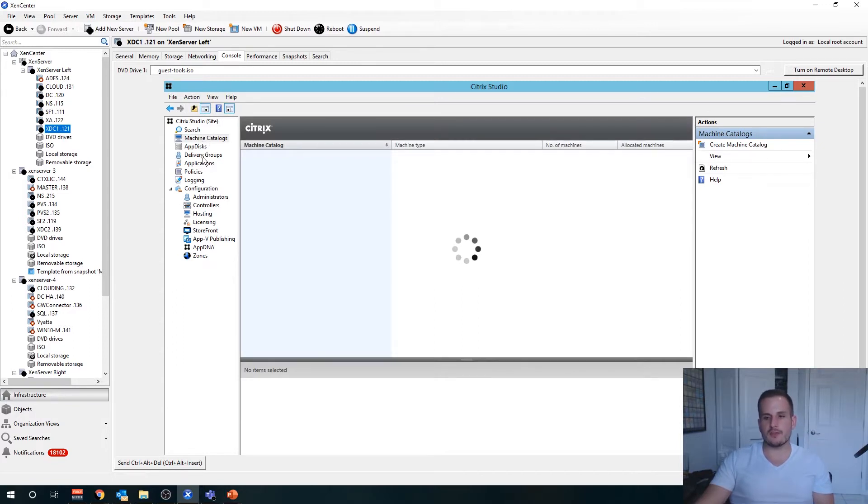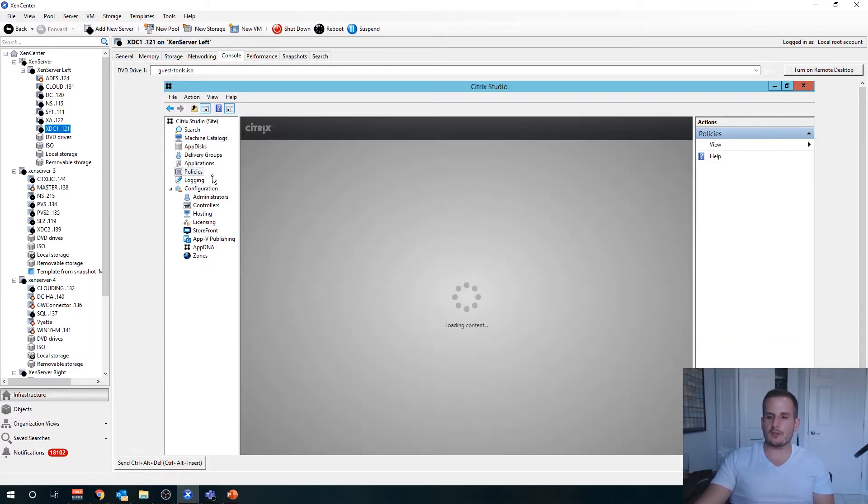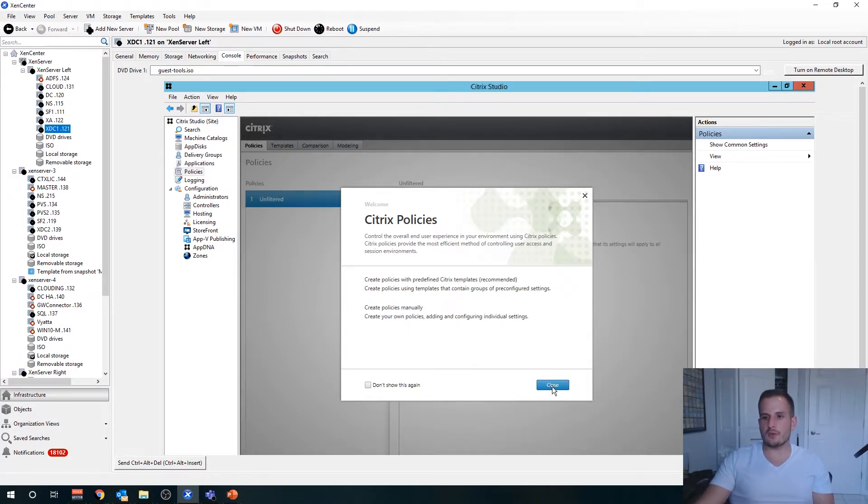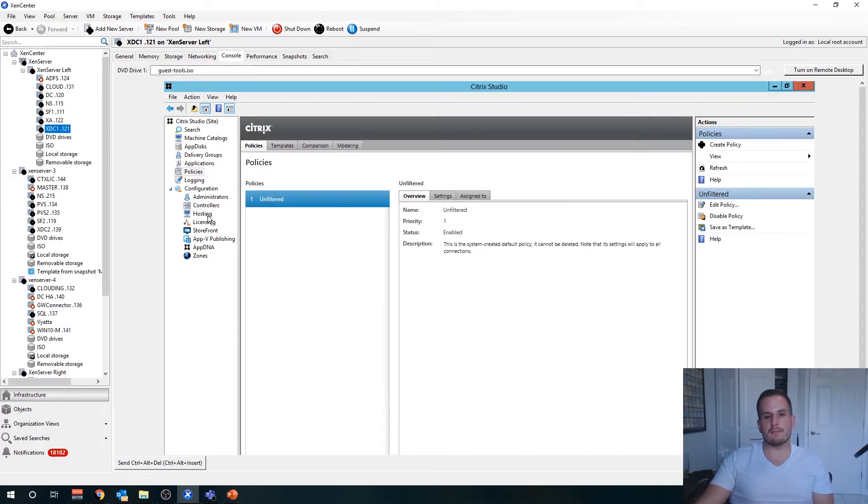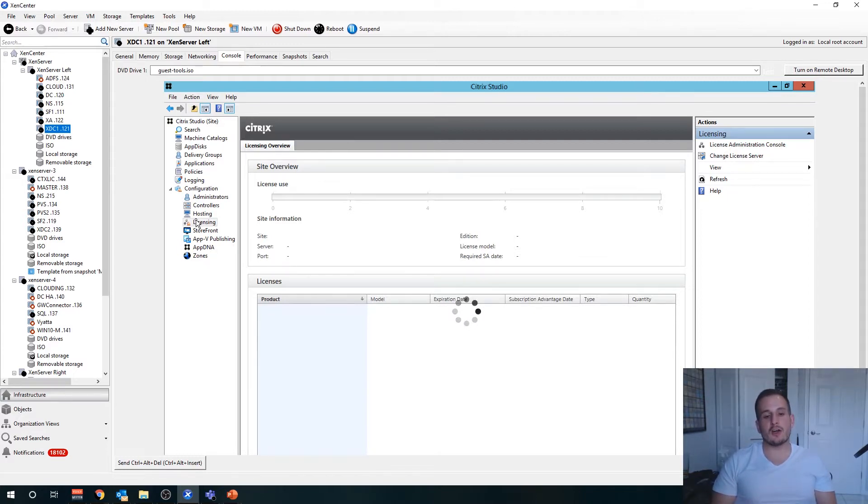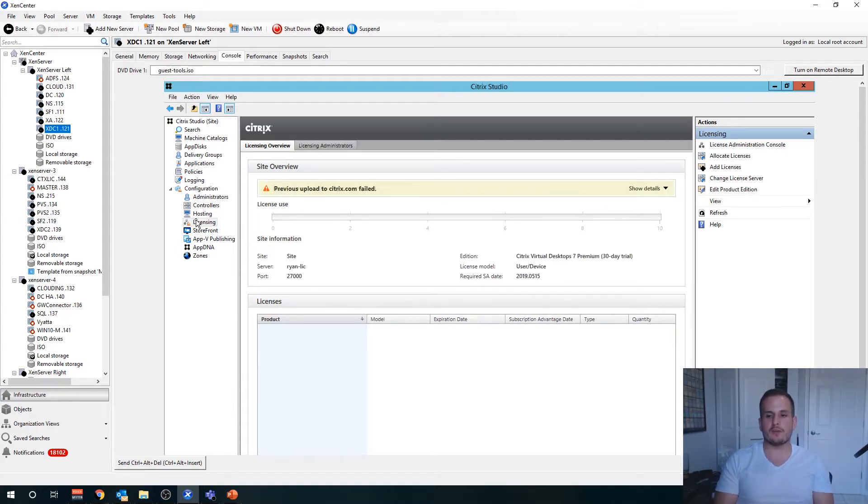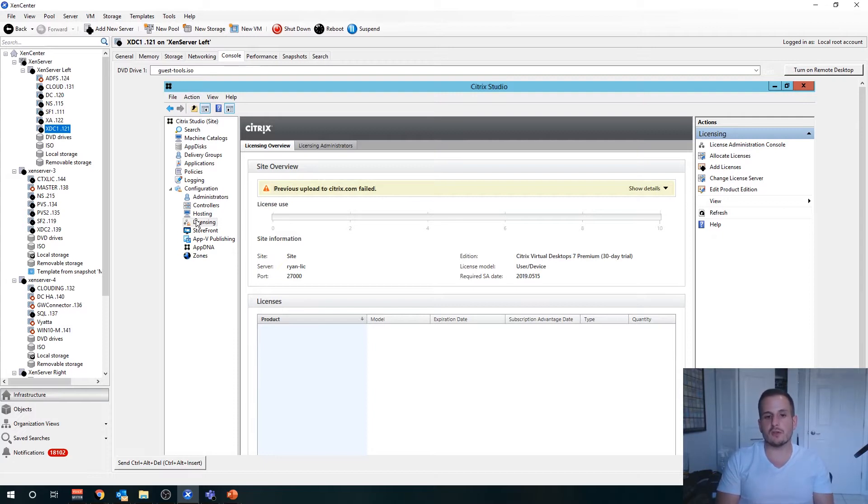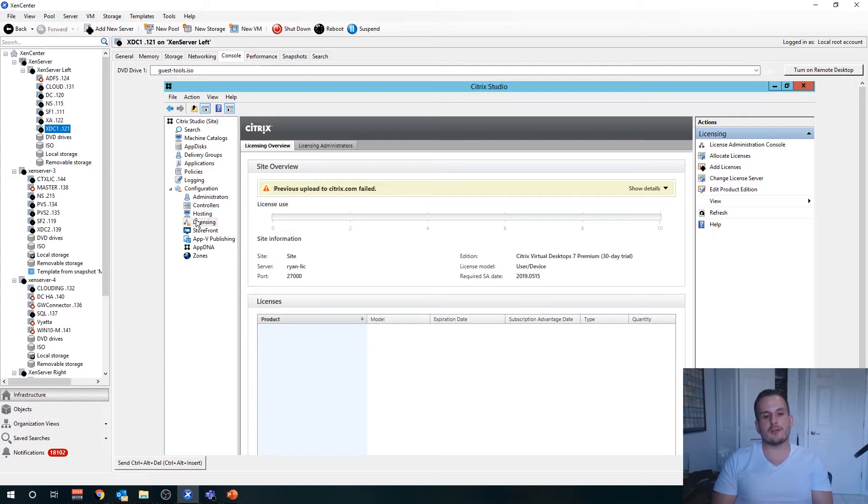We have policy option creation here, we have applications, we can create a hosting connection for image management and being able to power manage, and then we also have licensing here. I'm going to go through these things in our next videos, but we need other components configured before we start the actual configuration of all of these settings. For example, we can't create a machine catalog because we don't have any agents, any Citrix agents, any workloads. So we'll go ahead and stop the video for now, and in the next part of the series we'll go in and install StoreFront and we'll move on from there.